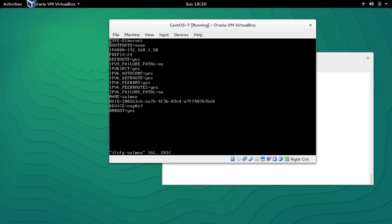Let's go into the file 'ifcfg-salman' and we can see there is no gateway at the moment. We can also modify this manually — let's add the gateway 192.168.1.1.